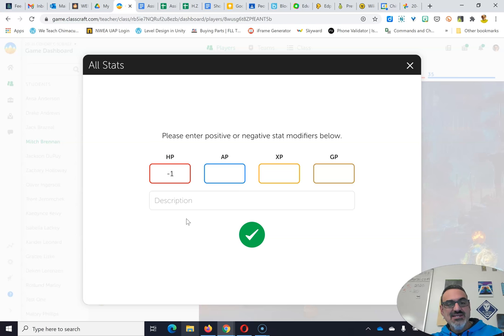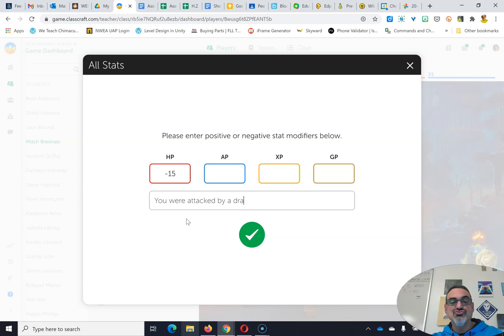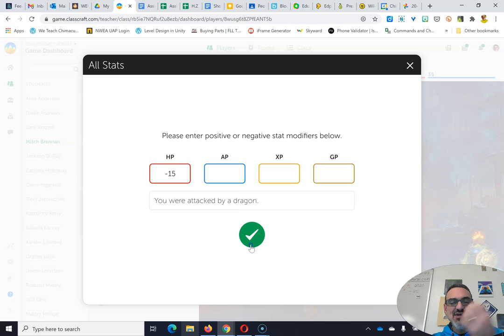Let's take 10, no, let's go for 15 damage and say you were attacked by a dragon. Of course, Mr. Brennan defeated the dragon.